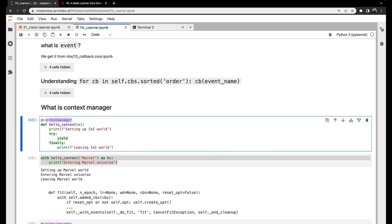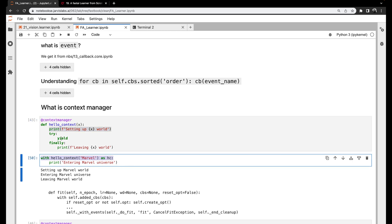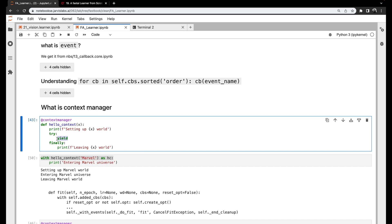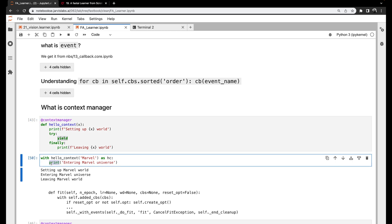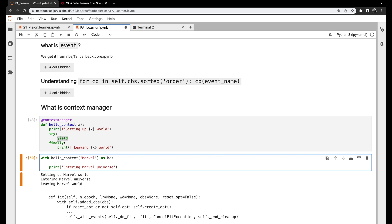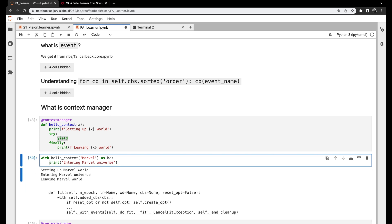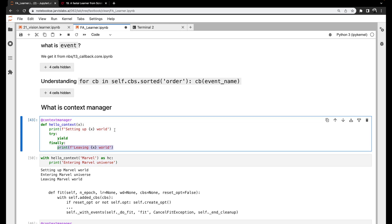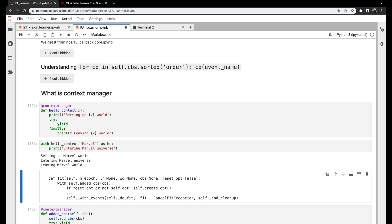With the @contextmanager decorator, anything we put before 'try' is called at the start. Whatever we write there gets executed as soon as the 'with' line is called. Once we reach 'yield' in the context, control gets back to the code inside the 'with' block. Python executes all the commands there. Once completed, it calls 'finally'. Let's run it — first we see 'setting up our Marvel world', then 'entering the Marvel universe', then 'leaving the Marvel world'.